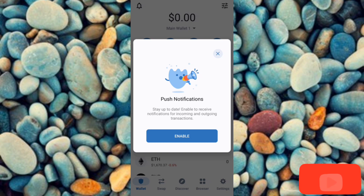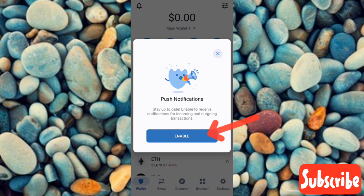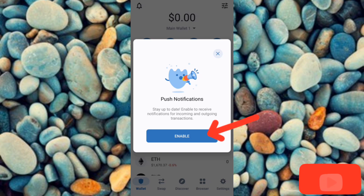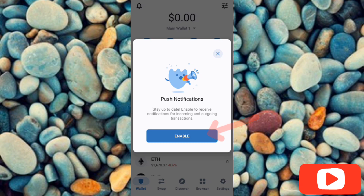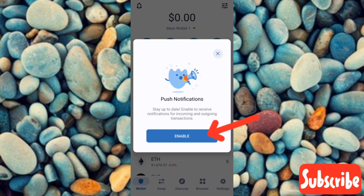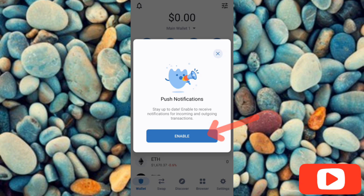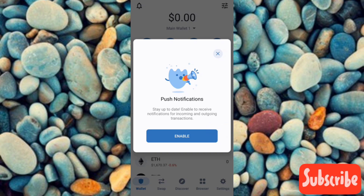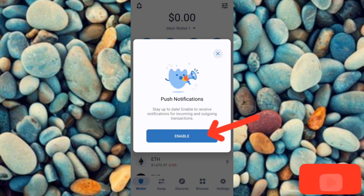You'll now be asked to enable push notifications. It says: 'Stay up to date — enable to receive notifications for incoming and outgoing transactions.' If you want to receive notifications for all your transactions, tap on 'Enable.'